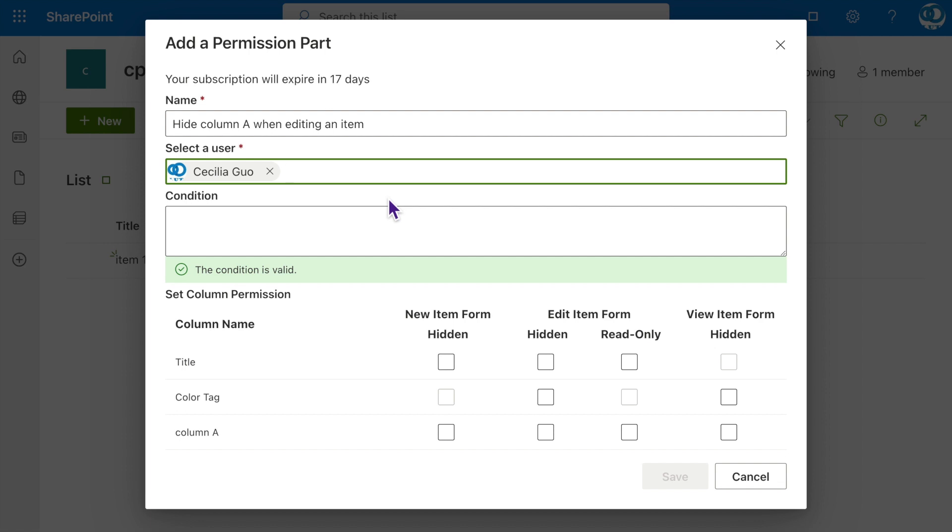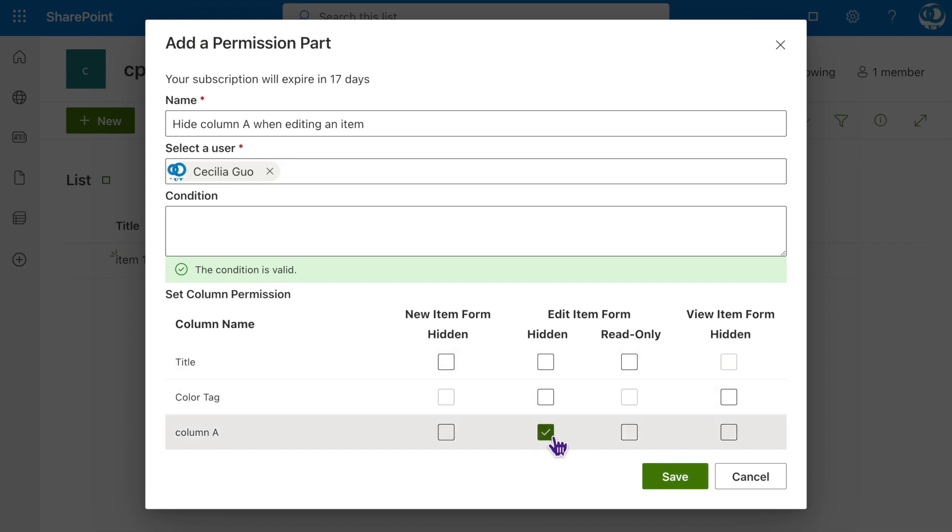In the Set Column Permission section, select Hidden for the edit item form of Column A. Click Save.